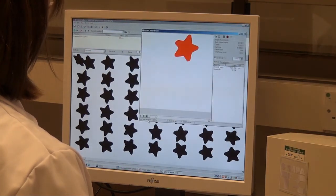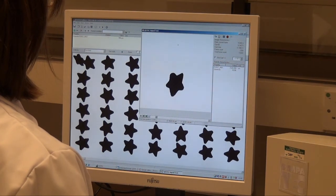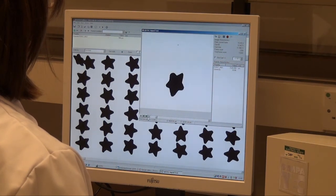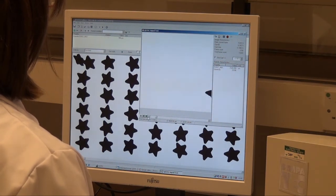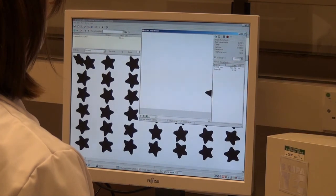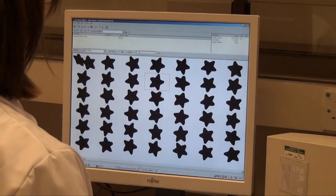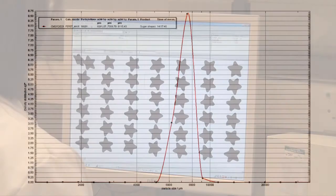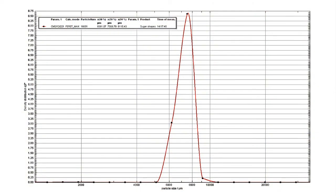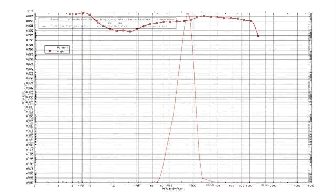This allows closer interrogation of the data and provides further insights into the product — for example, as to how the particles might interact. This system can be applied to a wide range of products and to assess a wide range of issues, such as quality control of mixes, assessment of products against specifications, and gaining a deeper understanding of products for development.